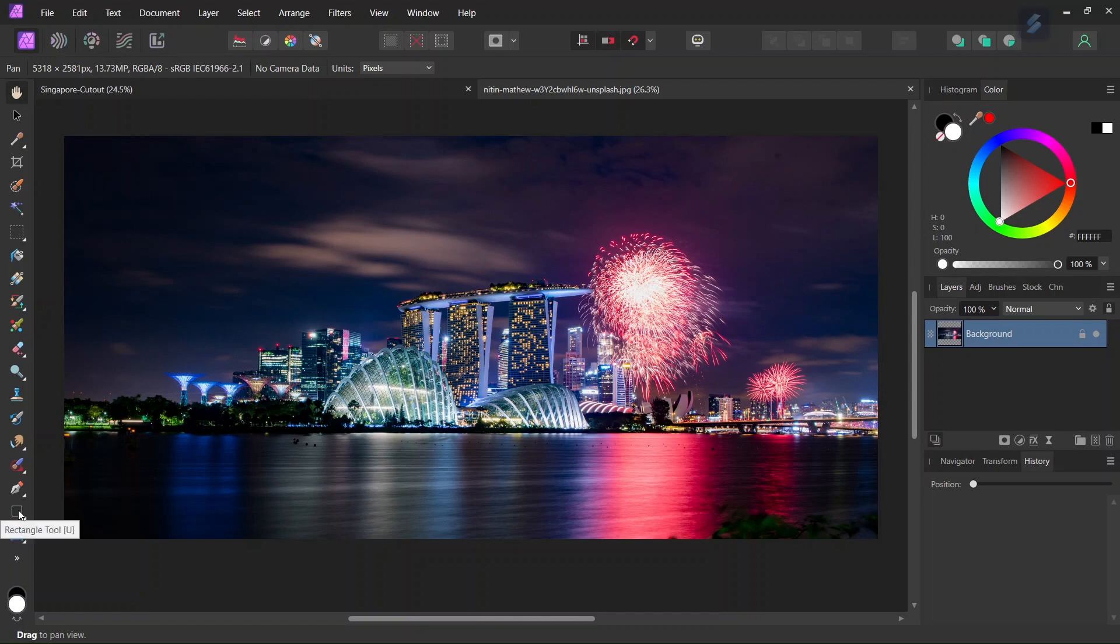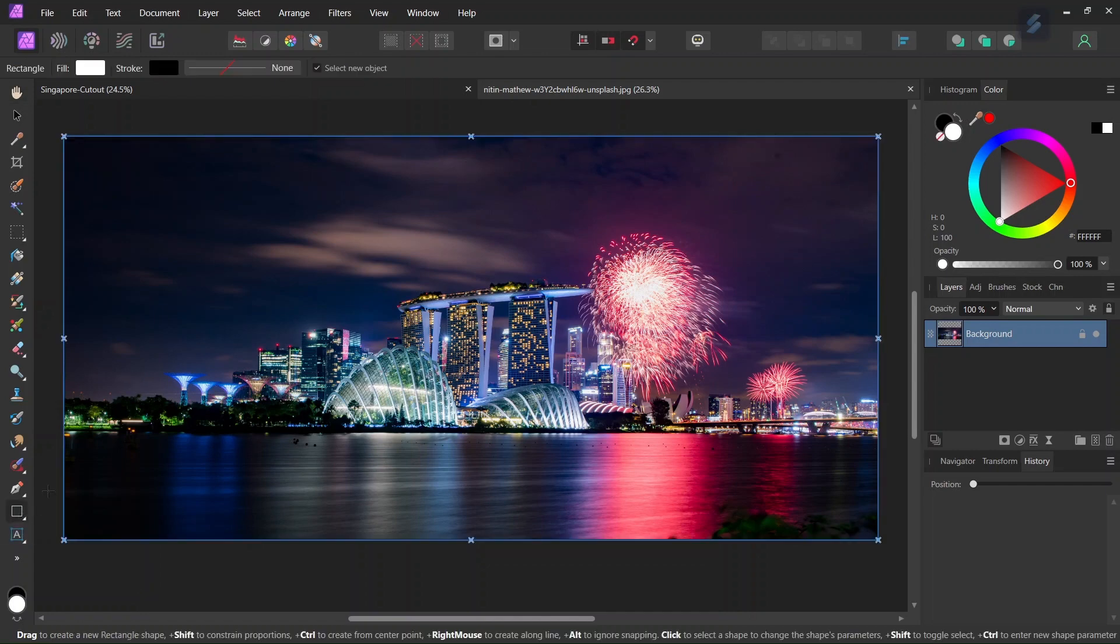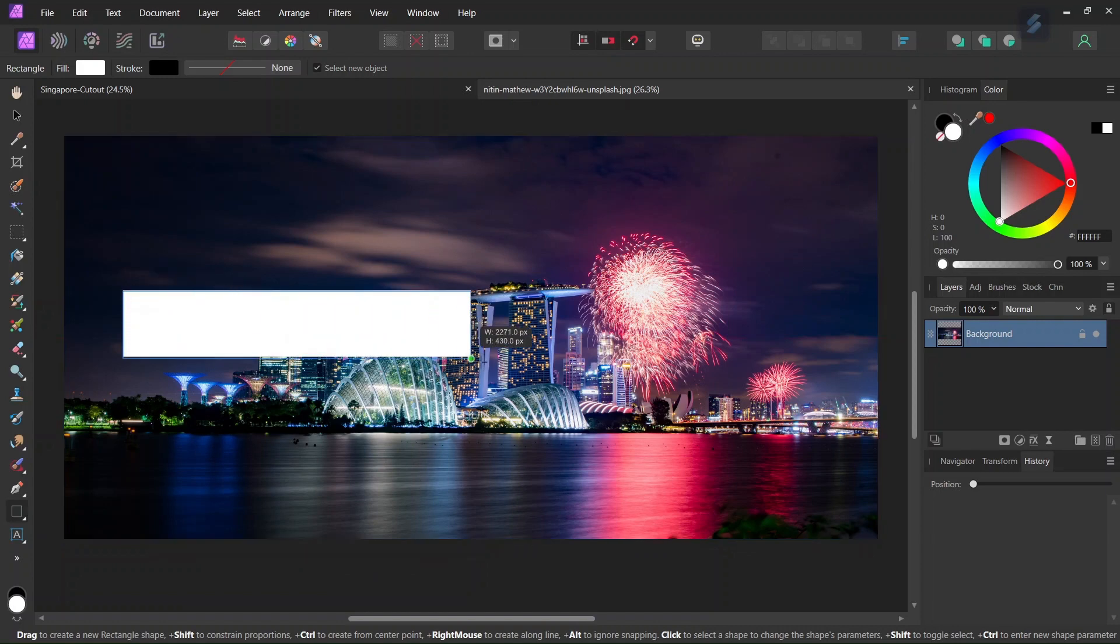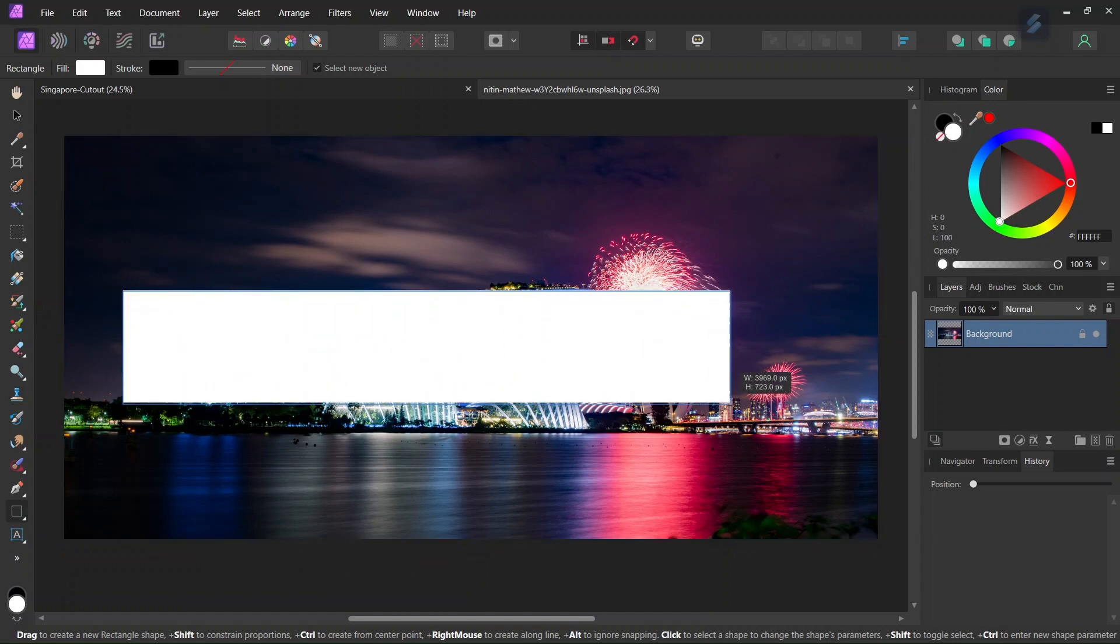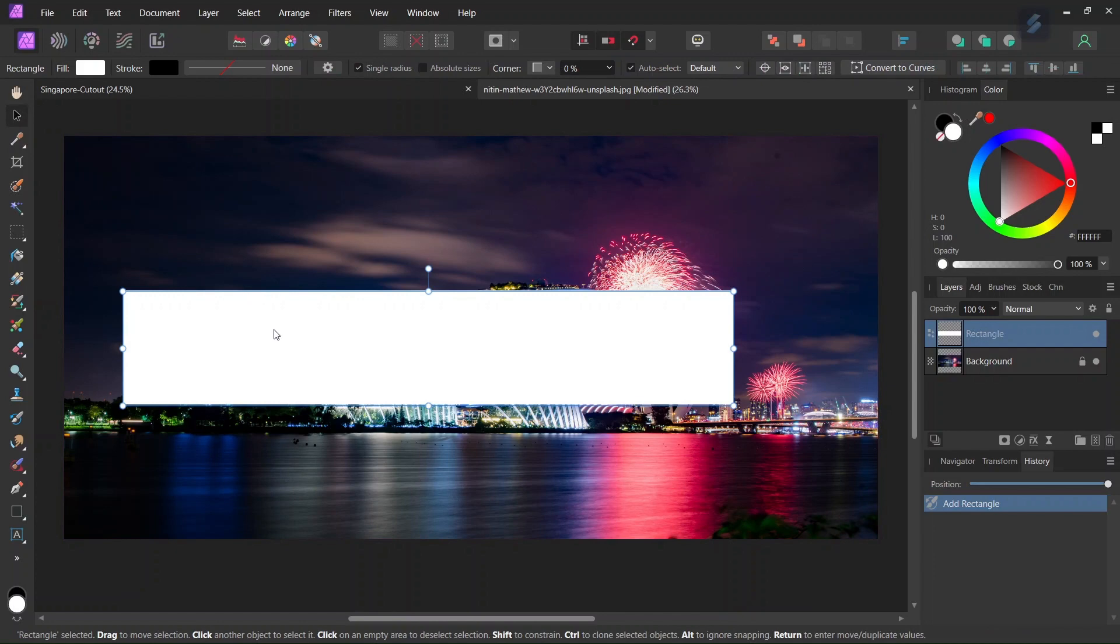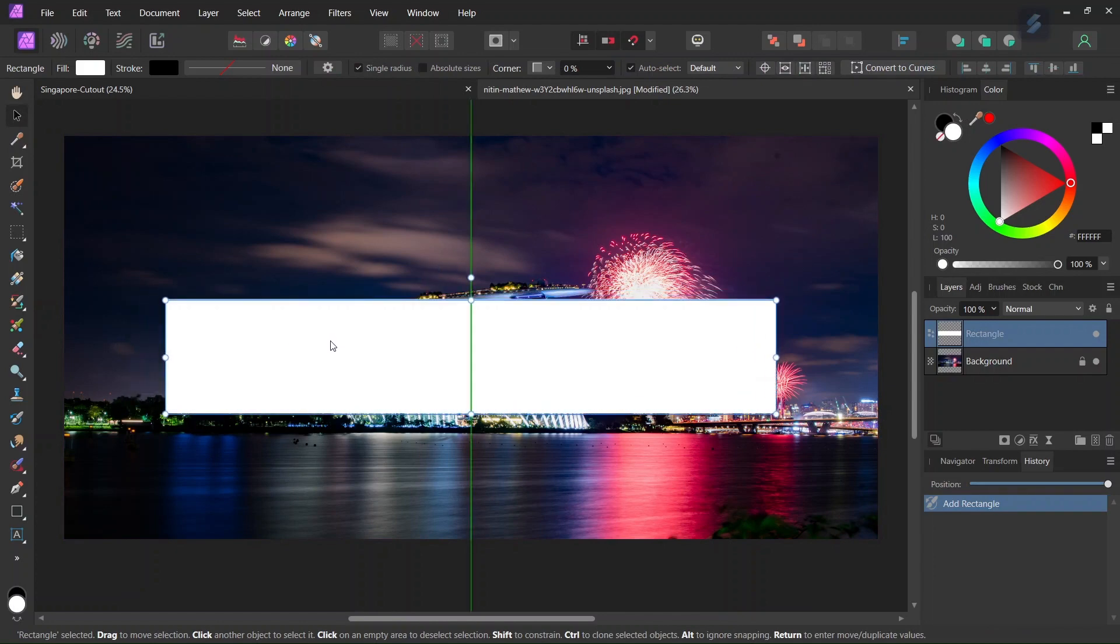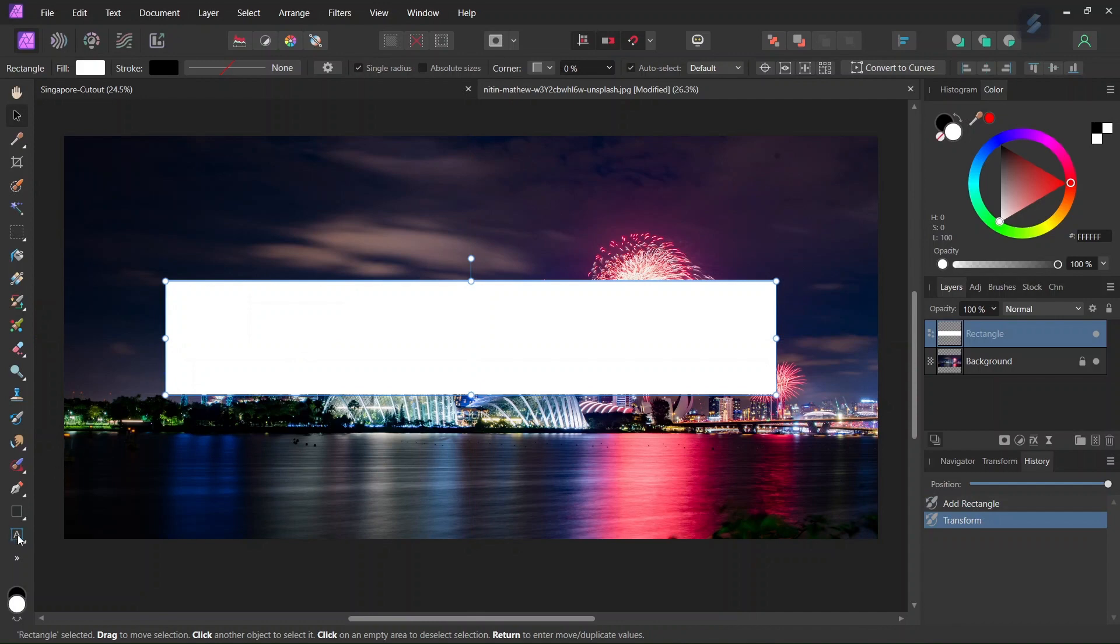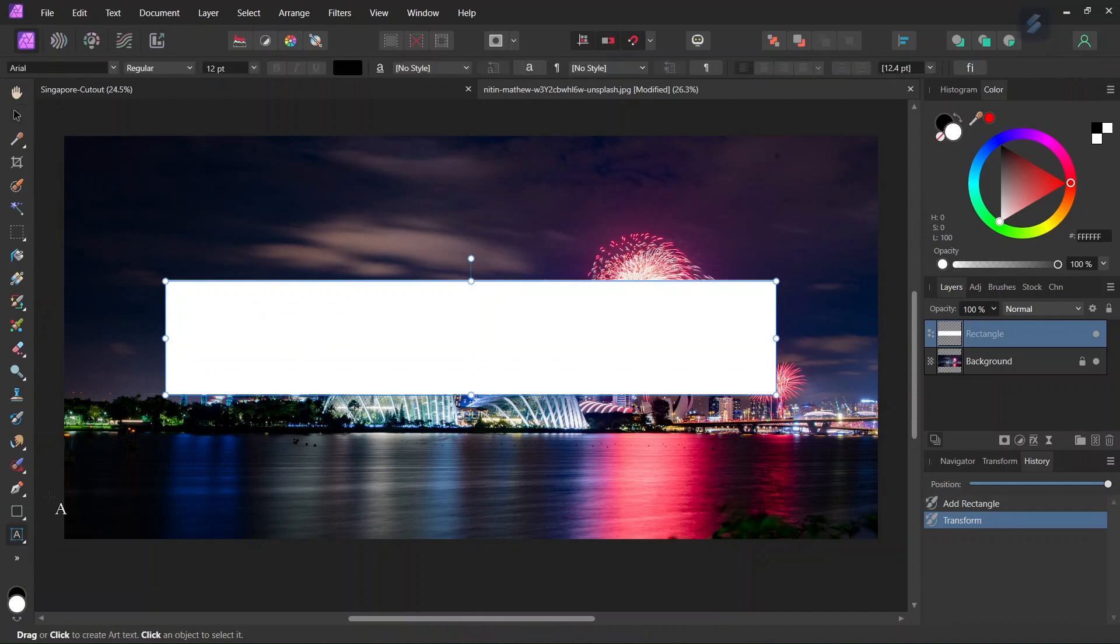So the first step is that we're going to take the rectangle tool and we're going to draw a white thin rectangle here in the middle and then we're going to take the move tool and center it in the middle of the composition and then once we have it centered we're going to take the artistic text tool.